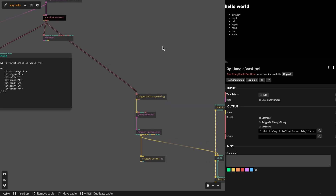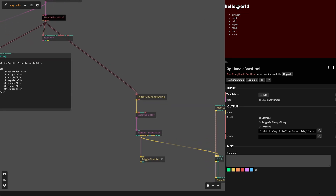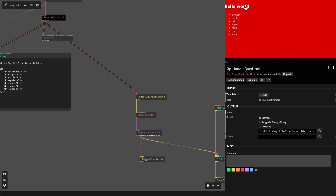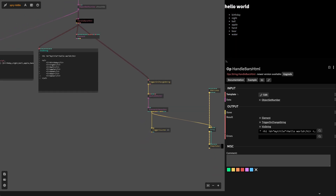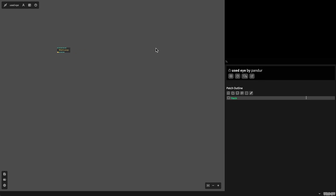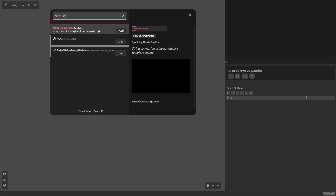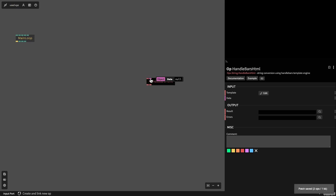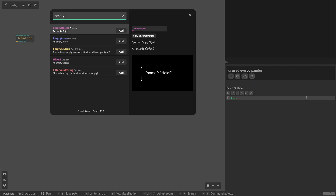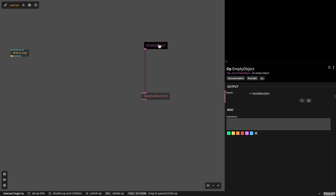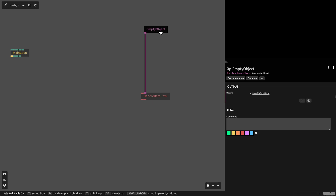And then we will even add an interaction, so when I click this title you see the screen is flashing — we can add interaction to those HTML elements as well. Let's start from zero. I will add our Handlebars HTML operator here and I will create an empty object. You can use the comp object ops that I showed you in another tutorial.